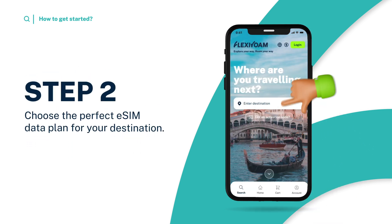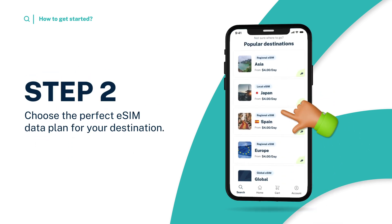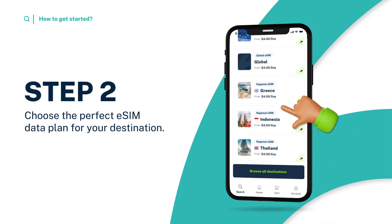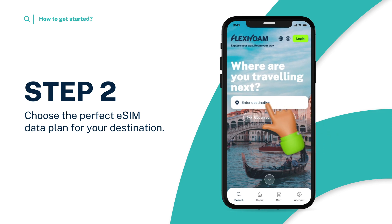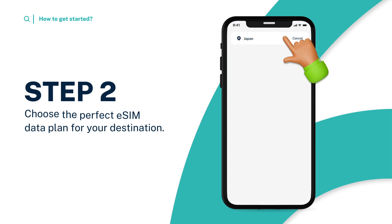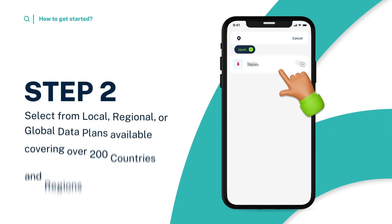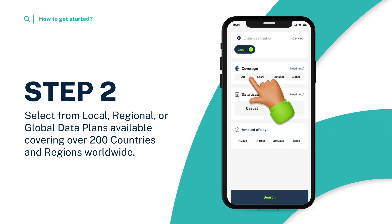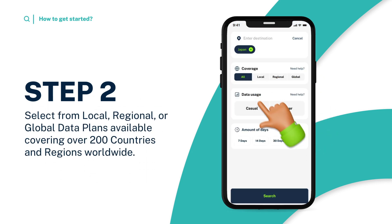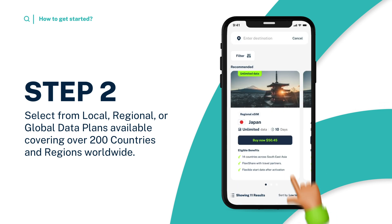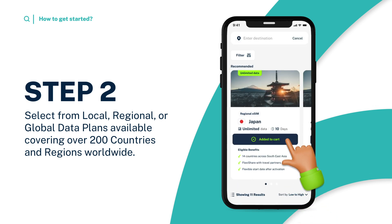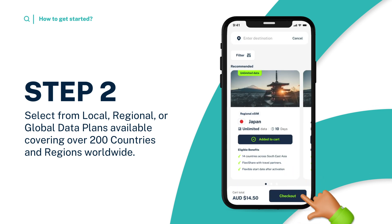Step 2. Choose the perfect eSIM data plan for your destination. With FlexiRoam, you have the flexibility to select from a wide range of options including local, regional, and global eSIMs covering over 200 countries and regions worldwide.